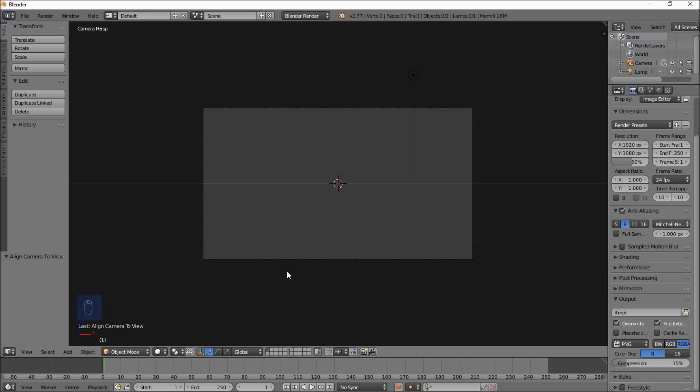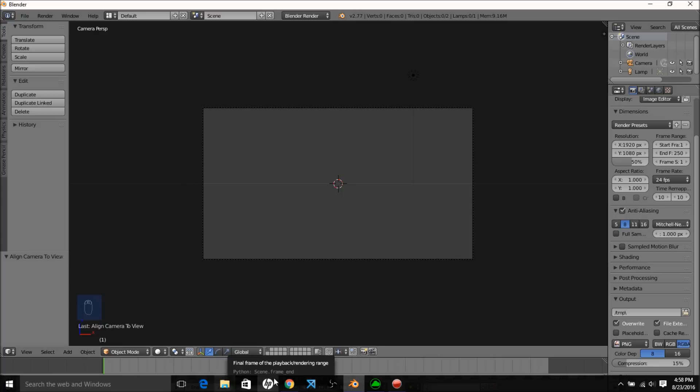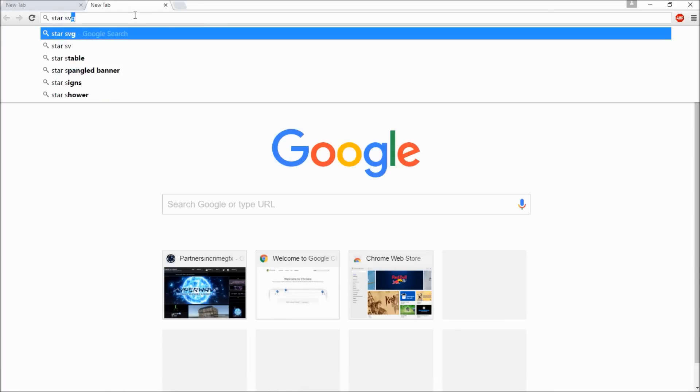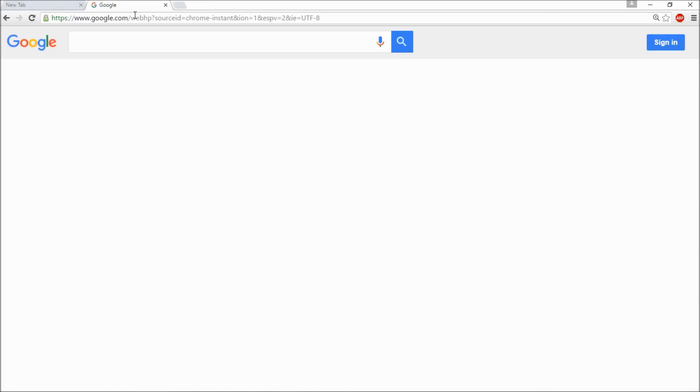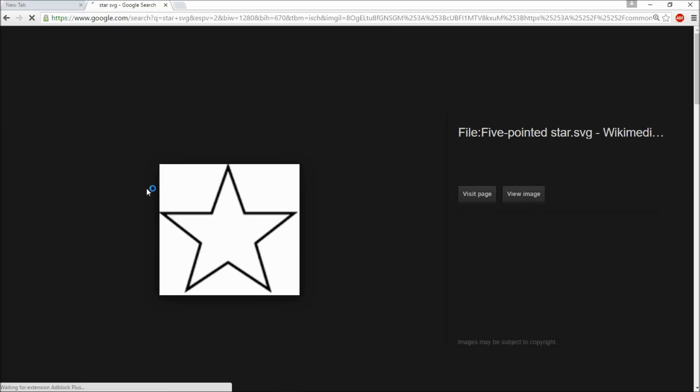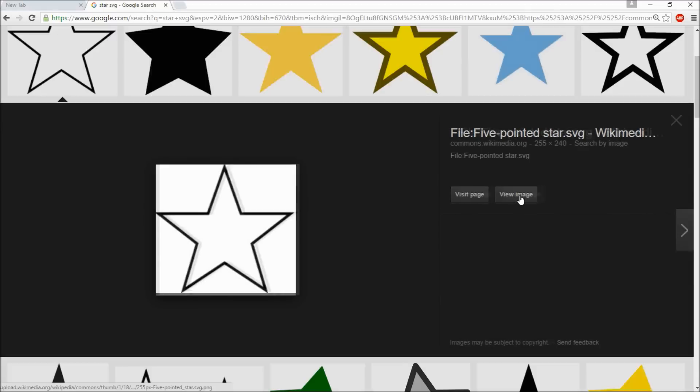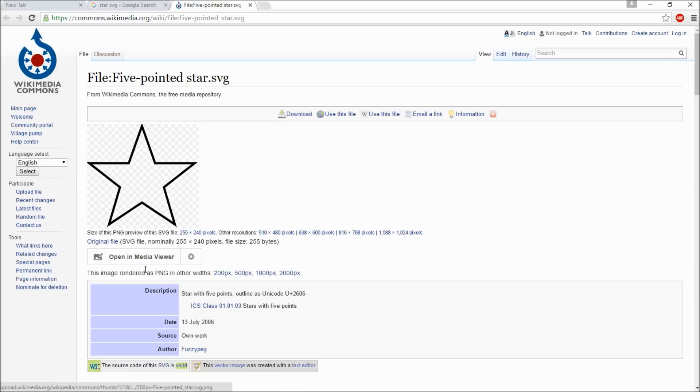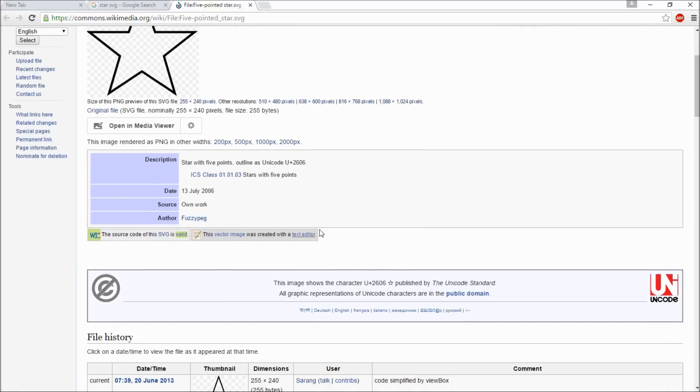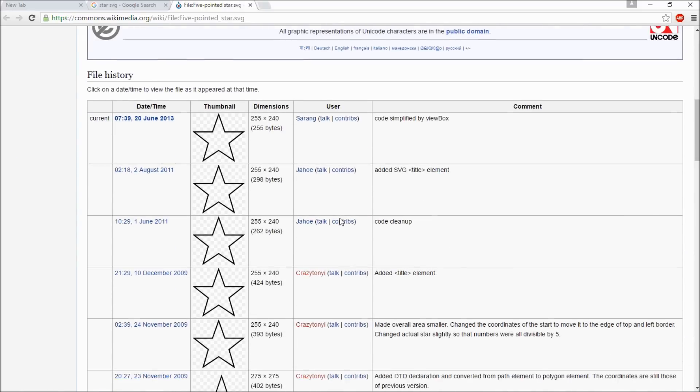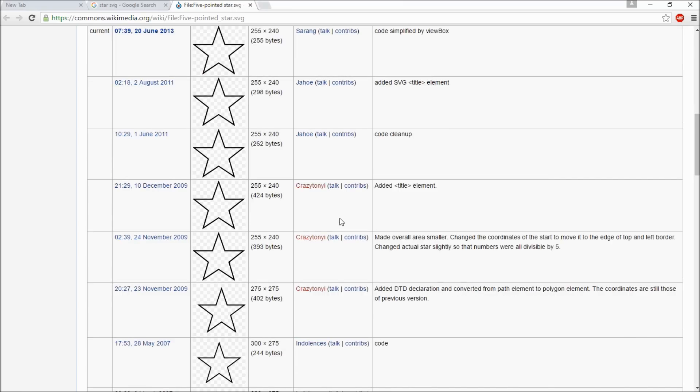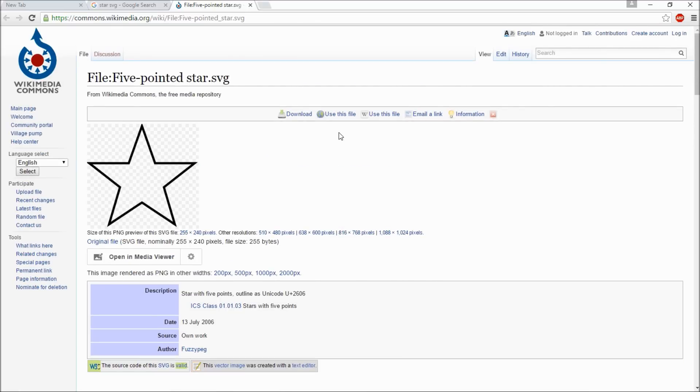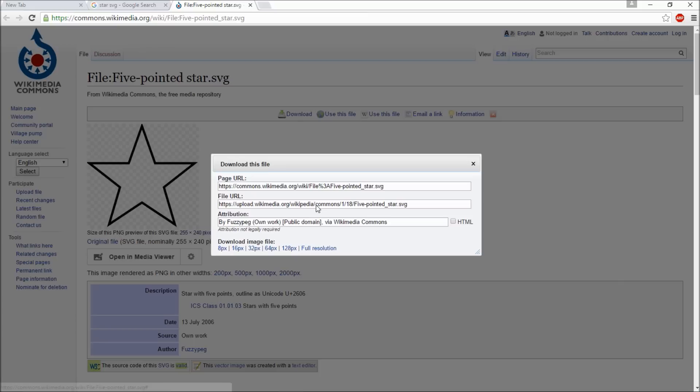We're going to search up a star shape on the internet. Let's go star SVG, and visit the page. Let's scroll down, and let's download full resolution.